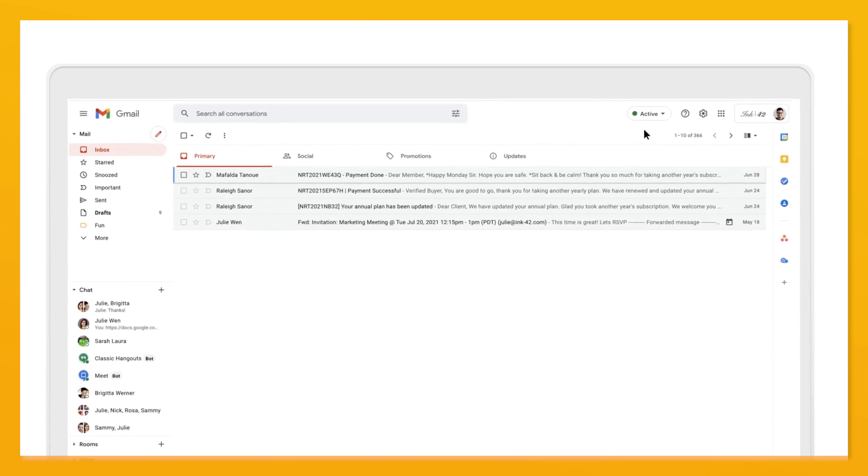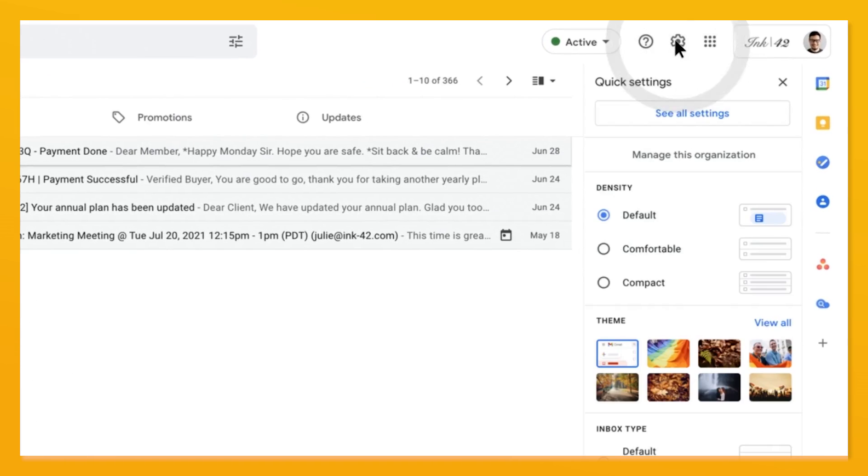Auto advance to the next email in one easy step. I'm Laura May Martin, Google's productivity advisor, here to show you how to work your space in Google Workspace. Today we'll show you how to turn on auto advance in Gmail.